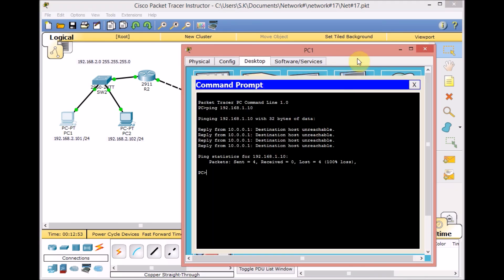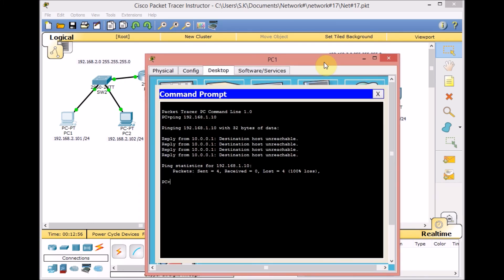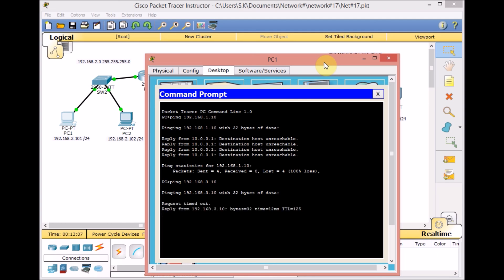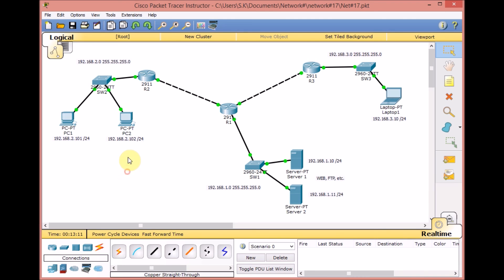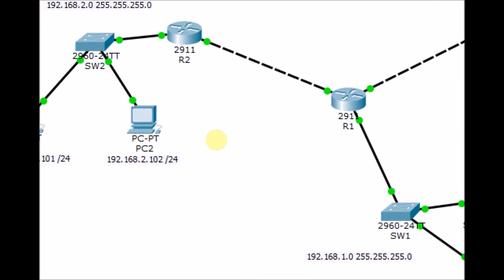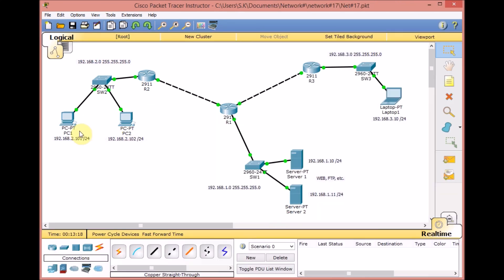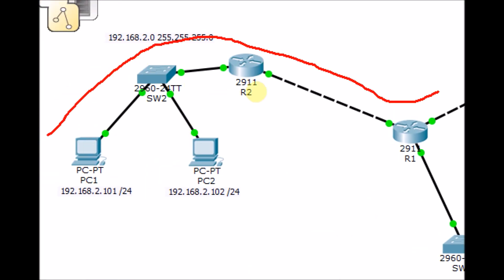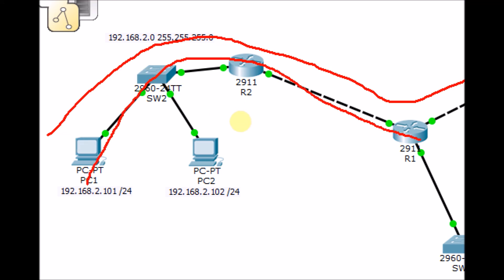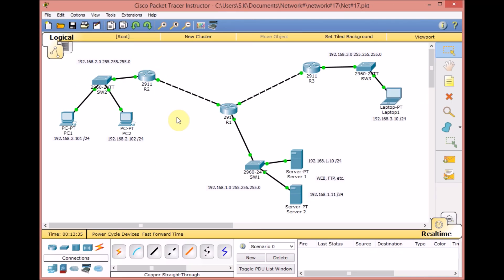PC1 can still communicate with Segment 3 on R3. Pinging 192.168.3.10 from PC1 is successful. This clearly shows that in this scenario, traffic from PC1 can pass through R1 and reach Segment 3 freely. However, when that traffic reaches the GigabitEthernet 0/2 interface toward the server segment, it is blocked outbound.